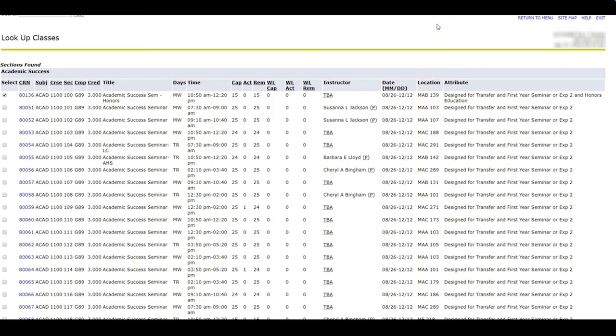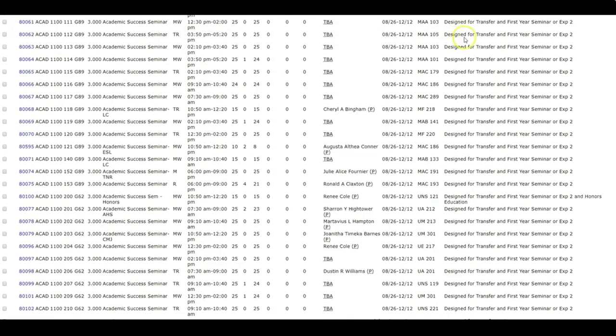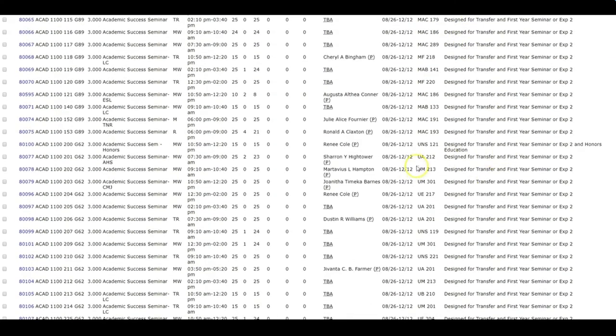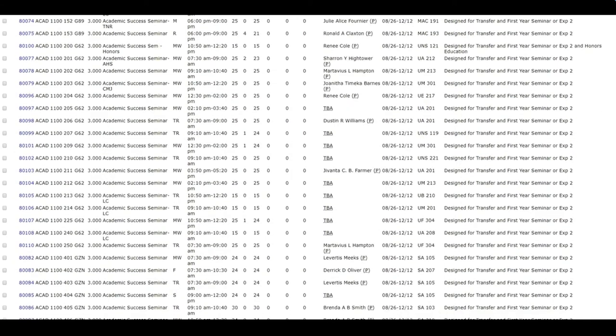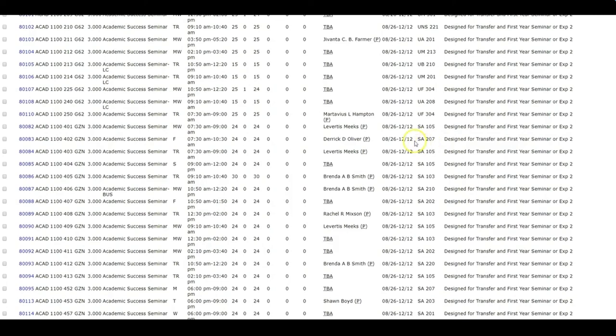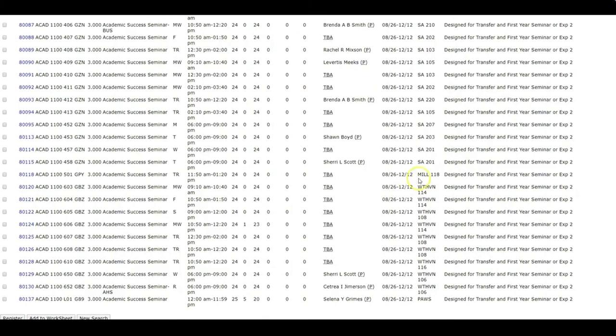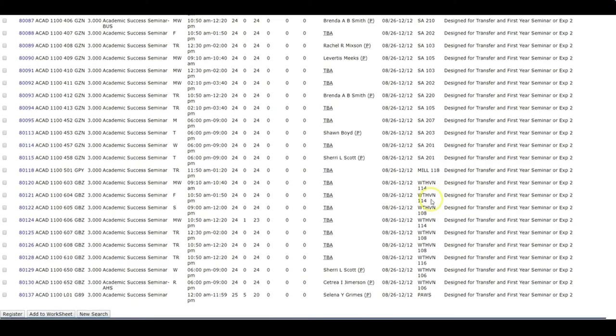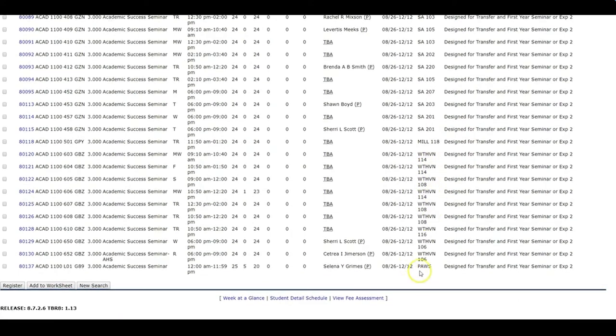Each location has a specific attribute. The letter M indicates that the class is located on the Macon Cove campus. If a class begins with a U, it is located at the Union Avenue campus. If a class begins with an S, it is located at the Maxine Smith Center. This class is located at Millington. This class is located at Whitehaven. Anything with the designation of PAWS is an online class, and you will have to go to PAWS to access that course.